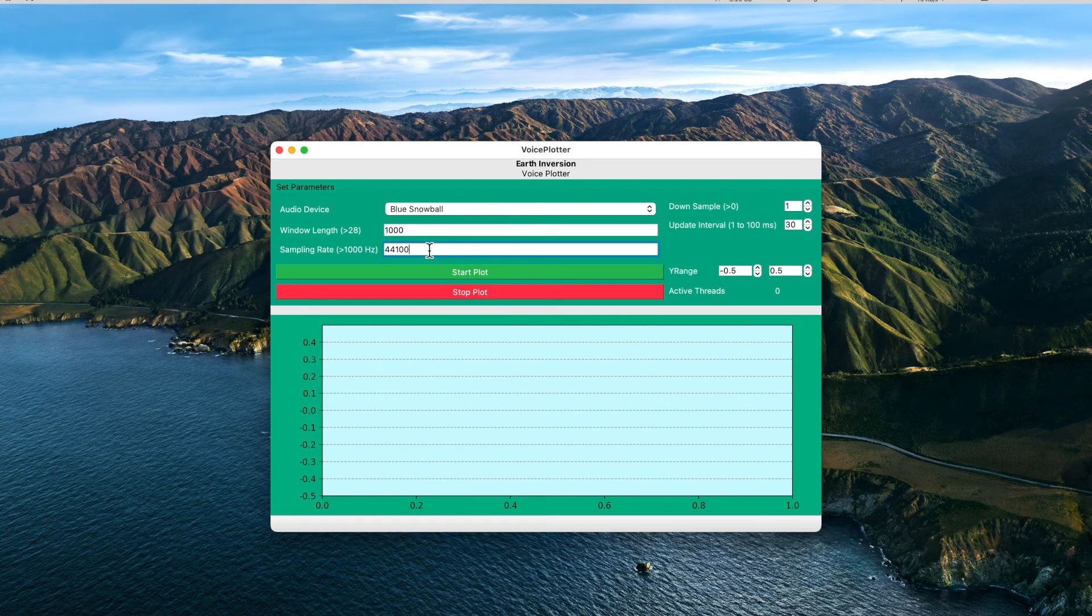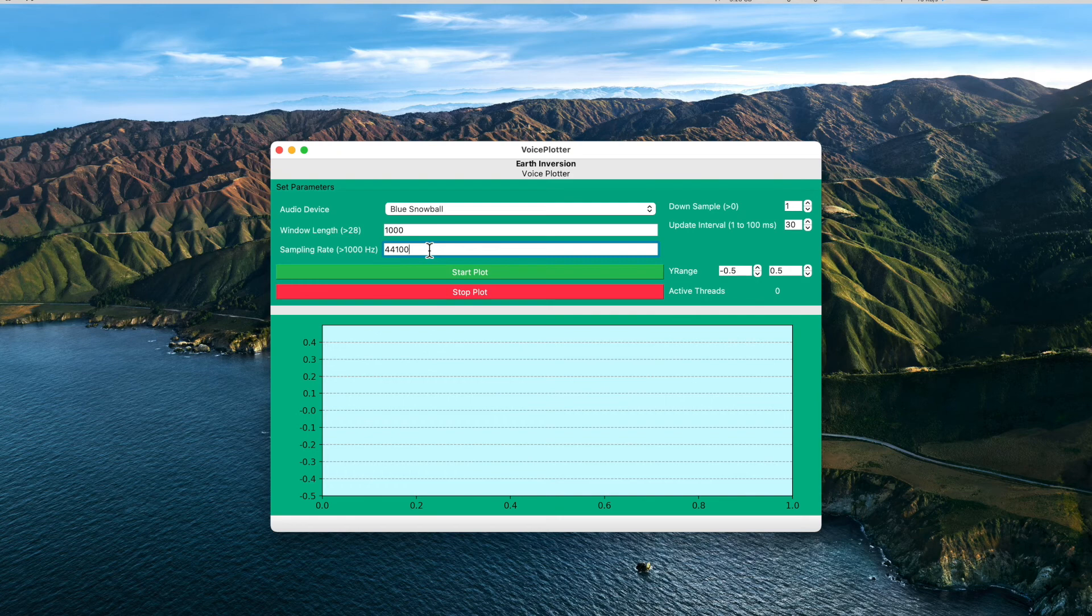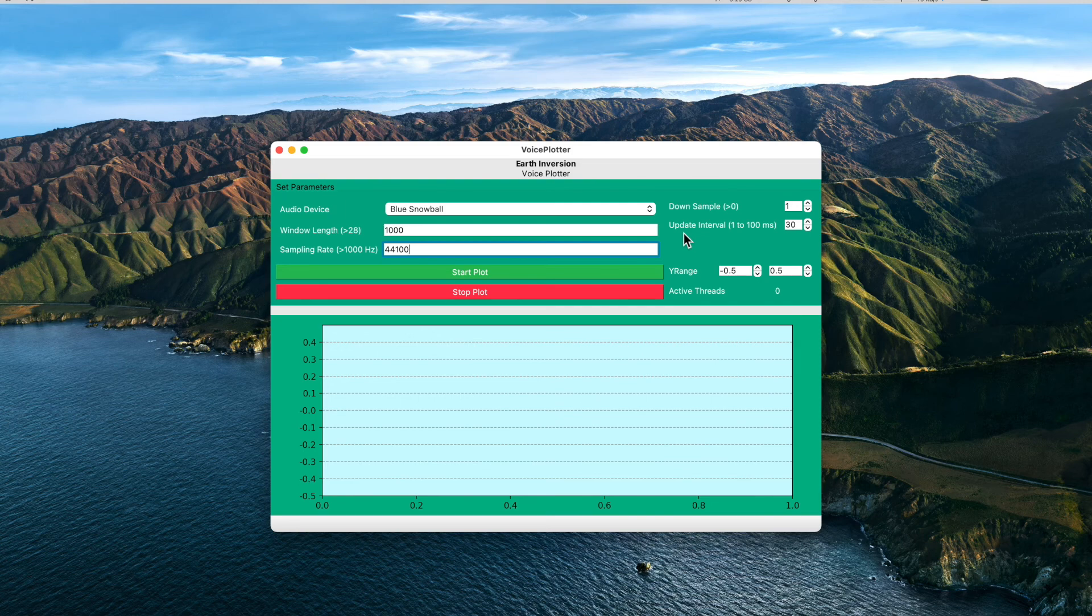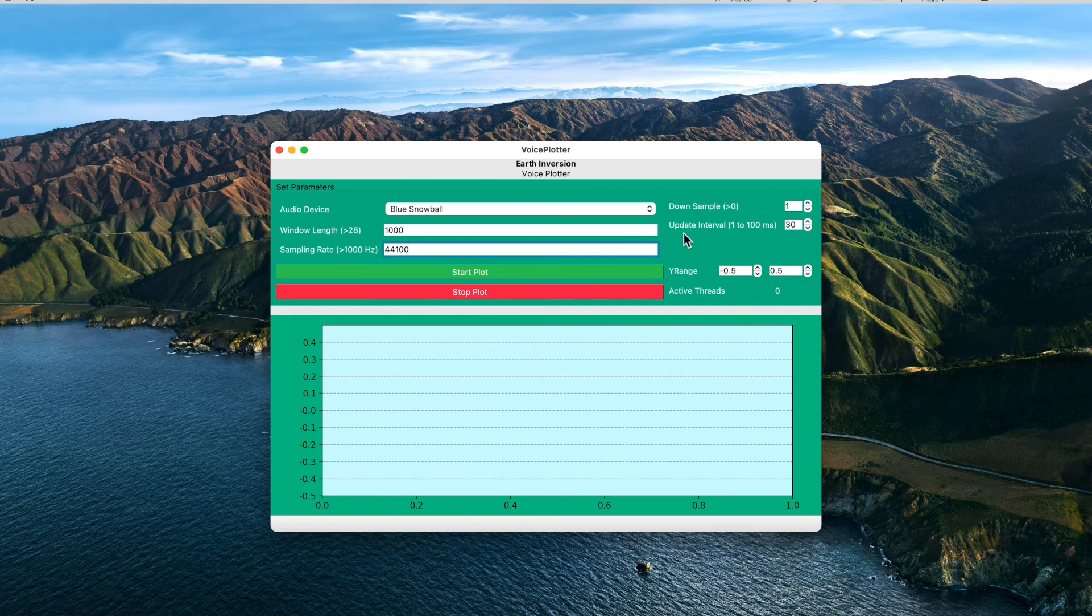So nothing happened. Sorry, it crashed again because I deleted all the values from here. So I will fix that so that if there is no value in this text box, then use the default value, so it should not crash in those cases.